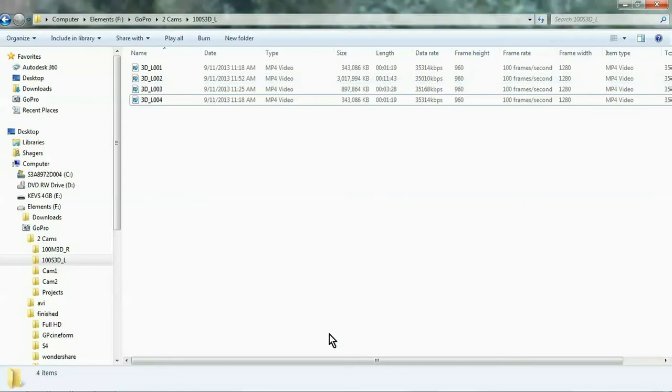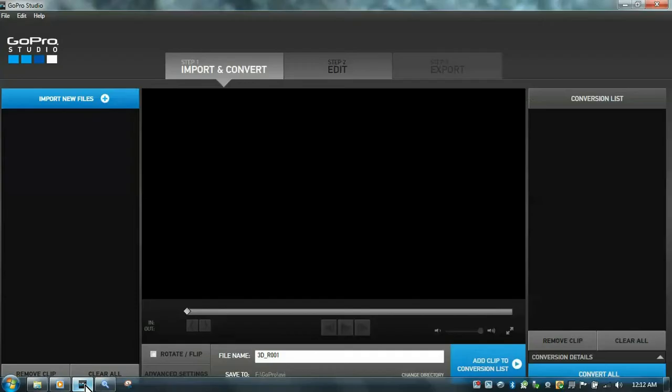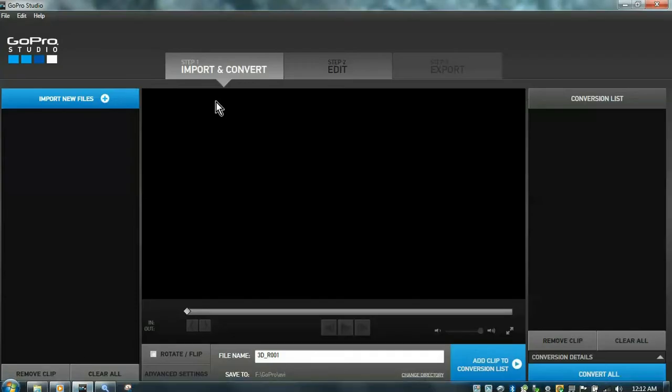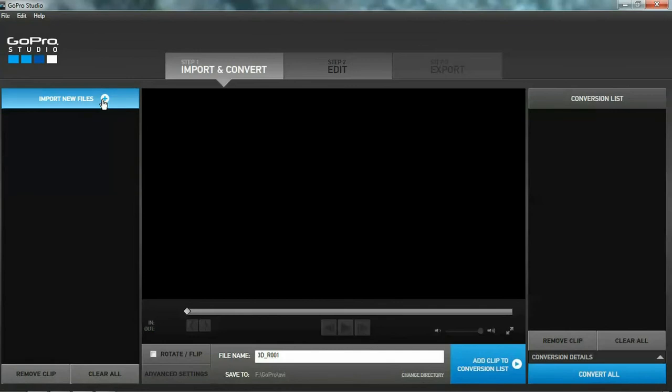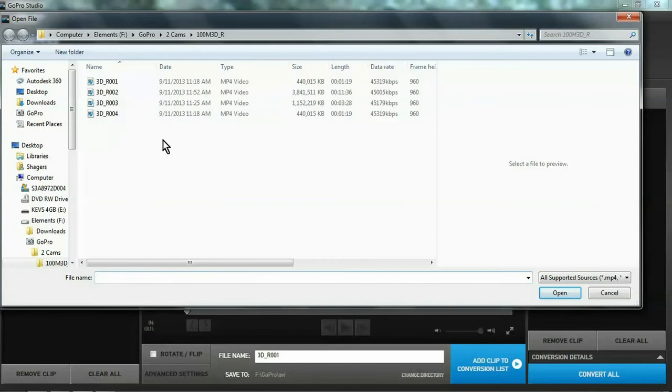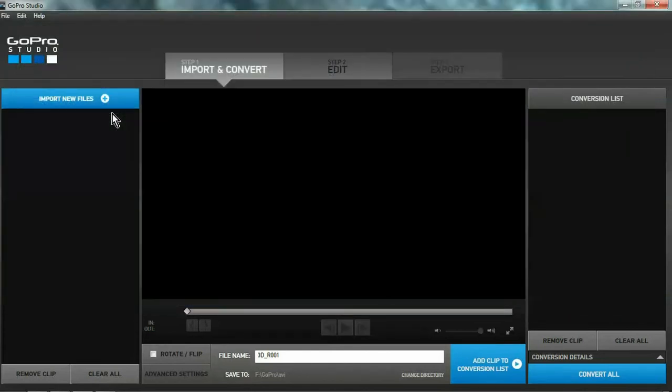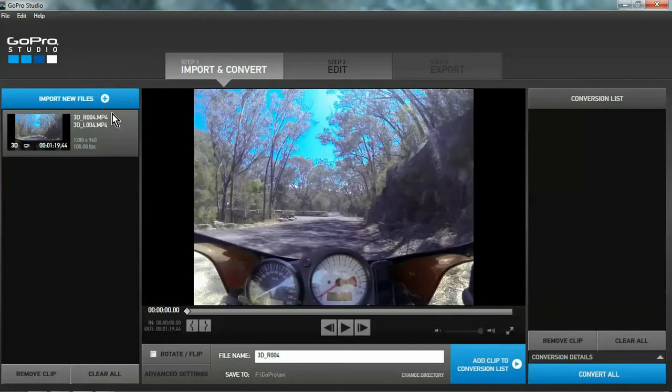Now I have the GoPro Studio 2. Just like that. Import new files. Okay, well, the way the GoPro system works, if you select the right file, it will find the left file for you. There it is. 3D RAA4 and 3D LAA4.